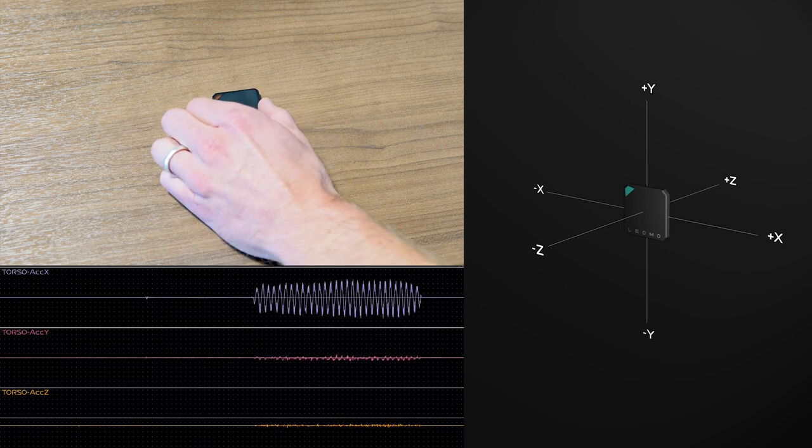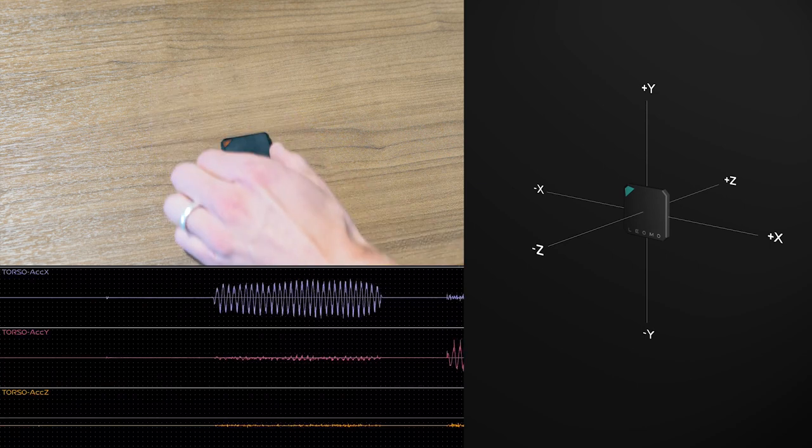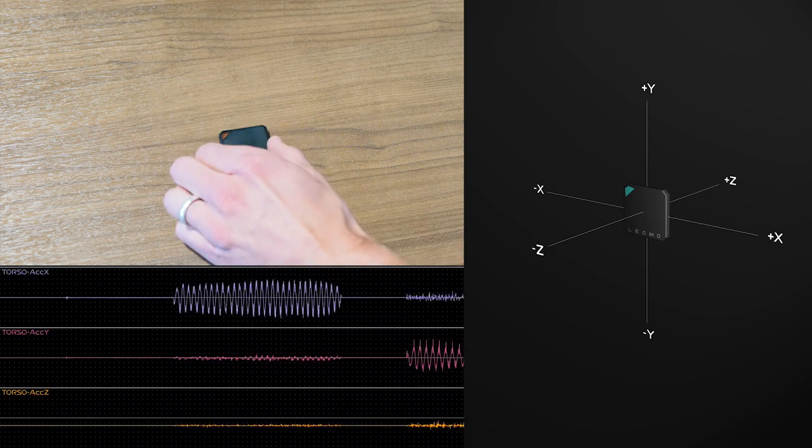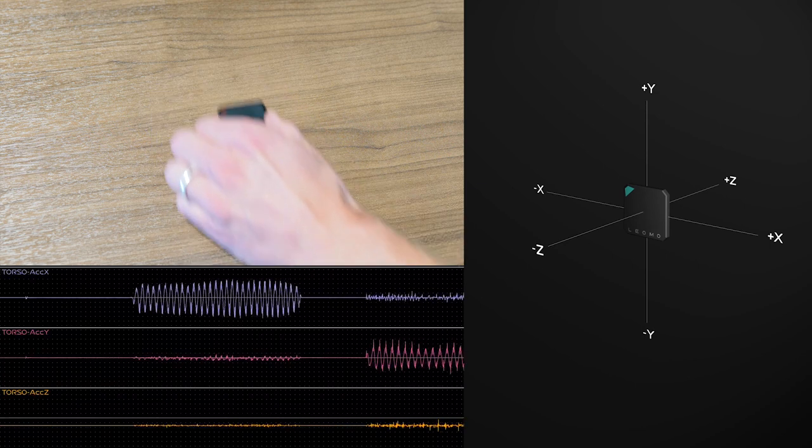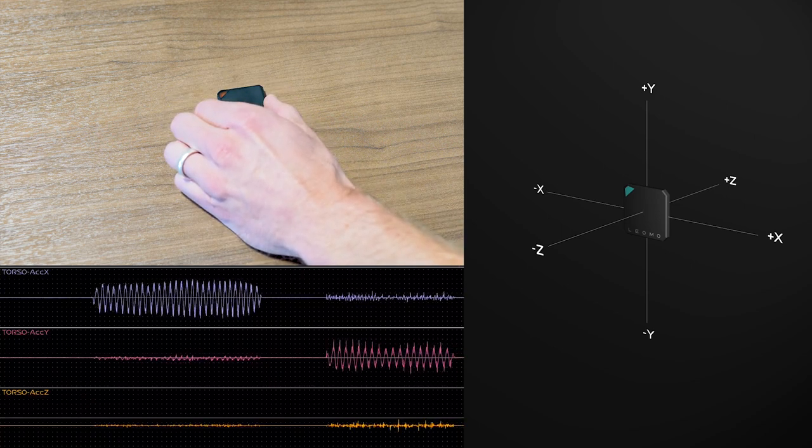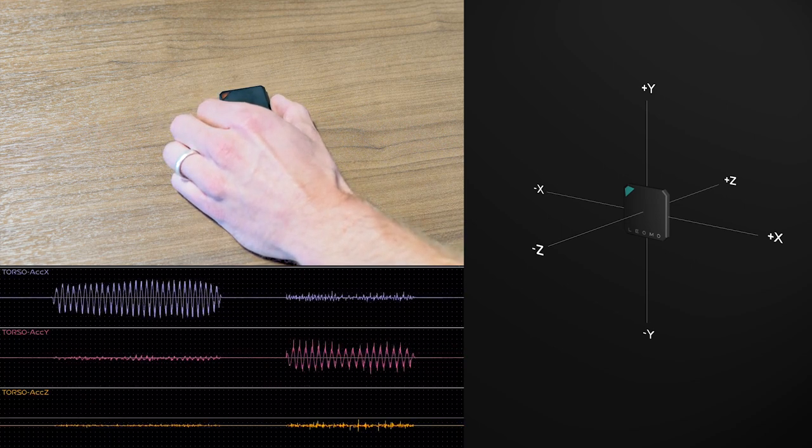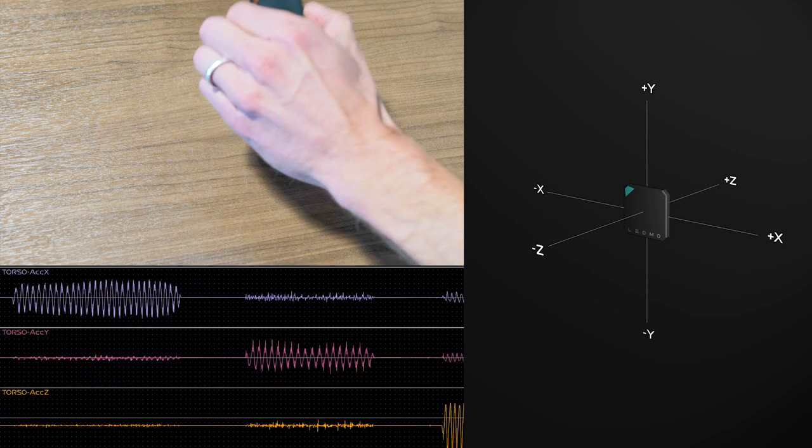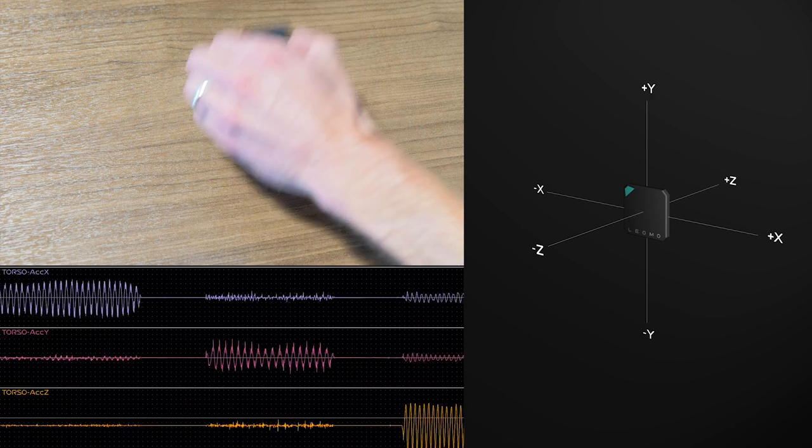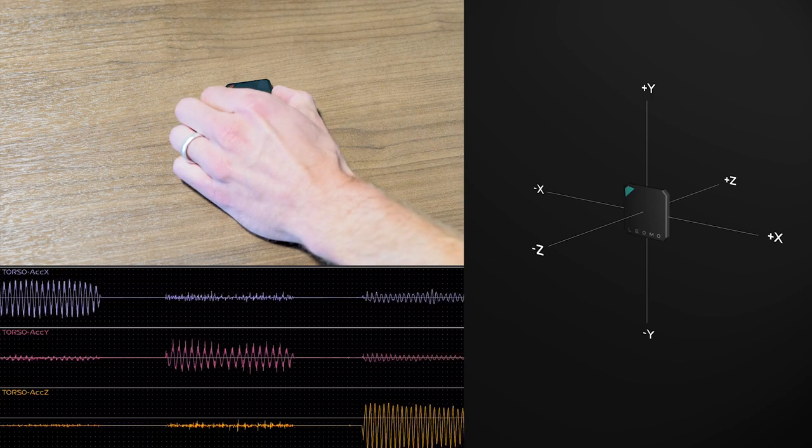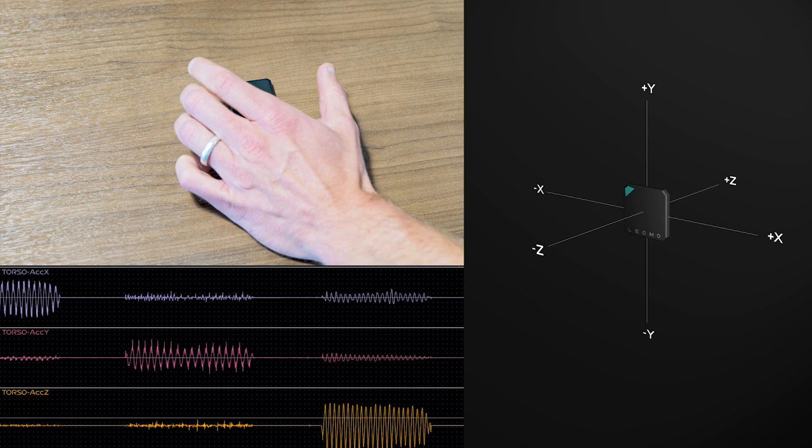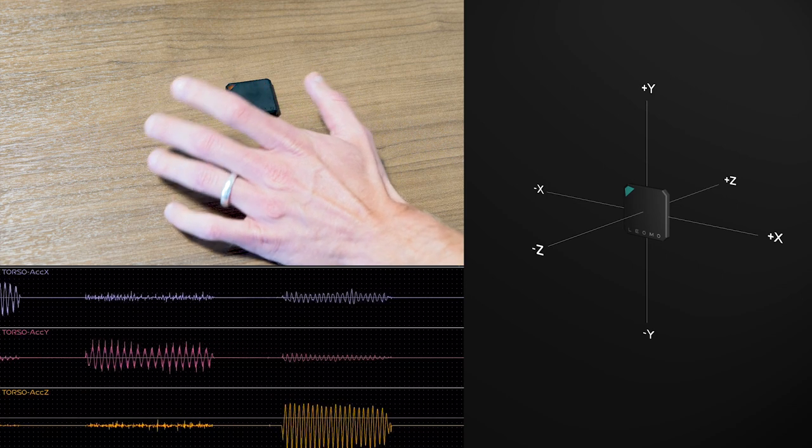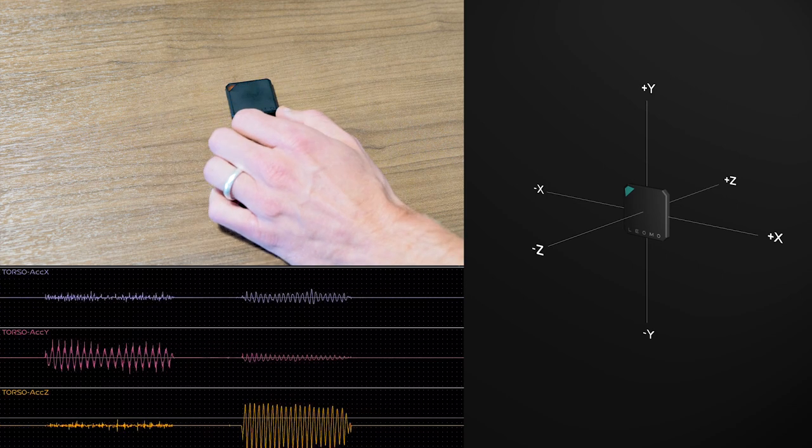We can do the same thing in Y, primarily in the Y direction. And if we move the sensor in the Z coordinate, we see oscillations primarily in Z. So that confirms that we're orienting our sensor the way we expect. Data is coming in as expected.